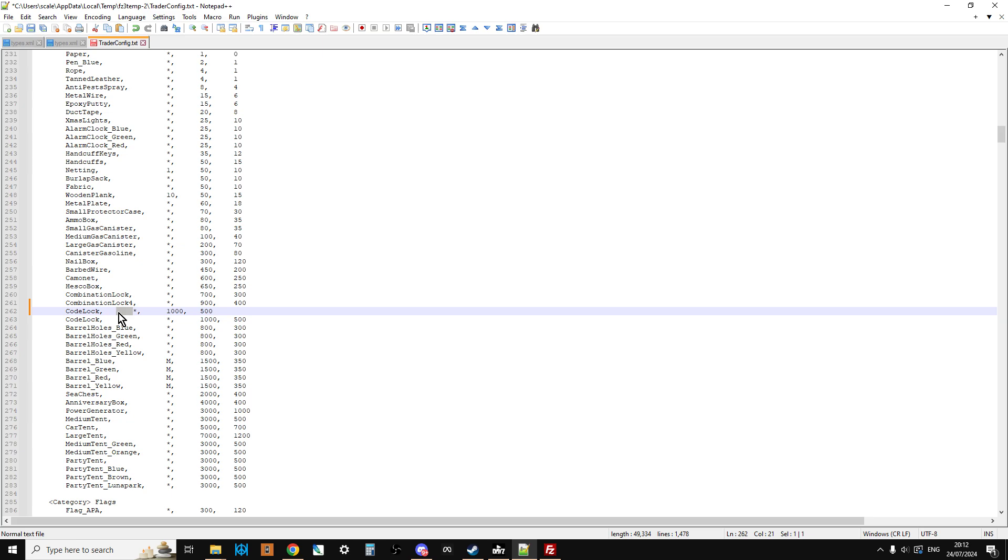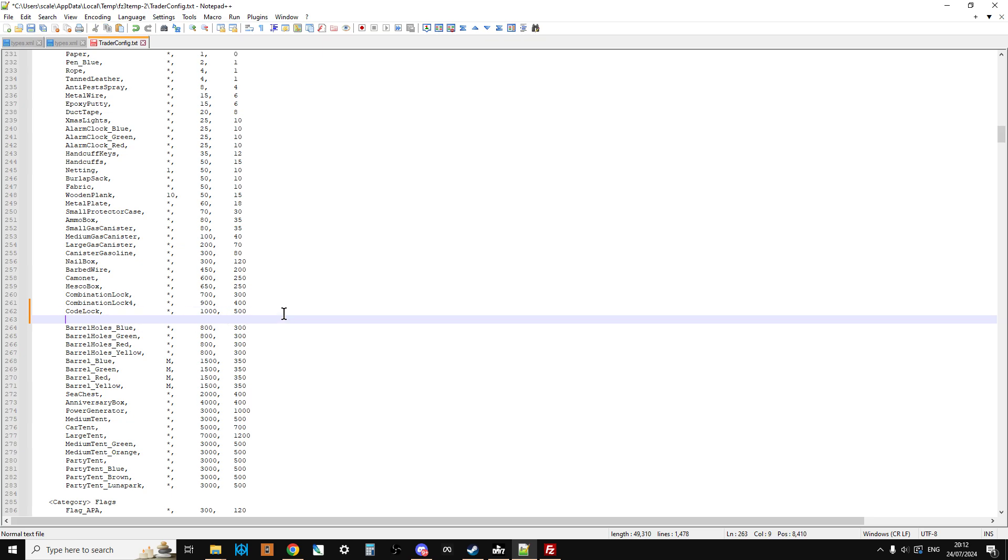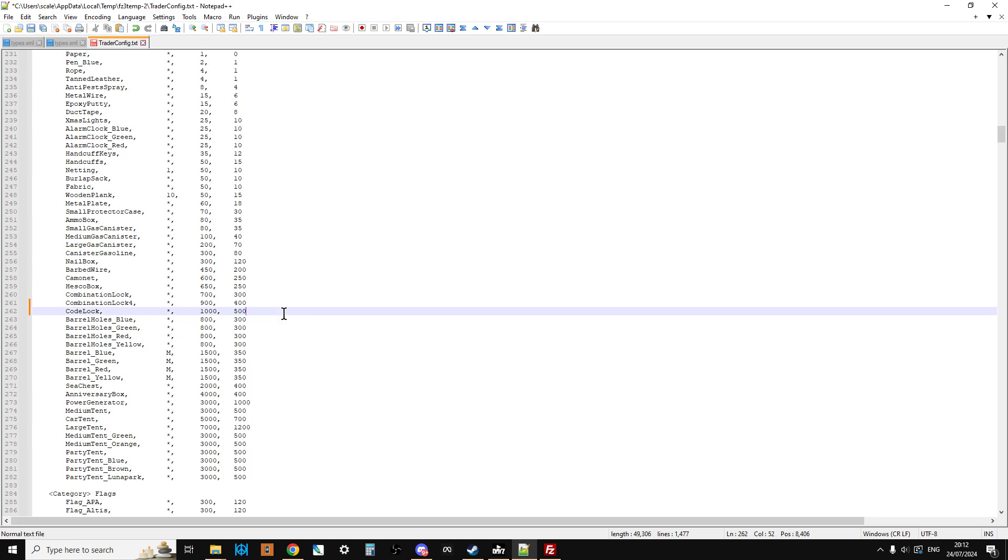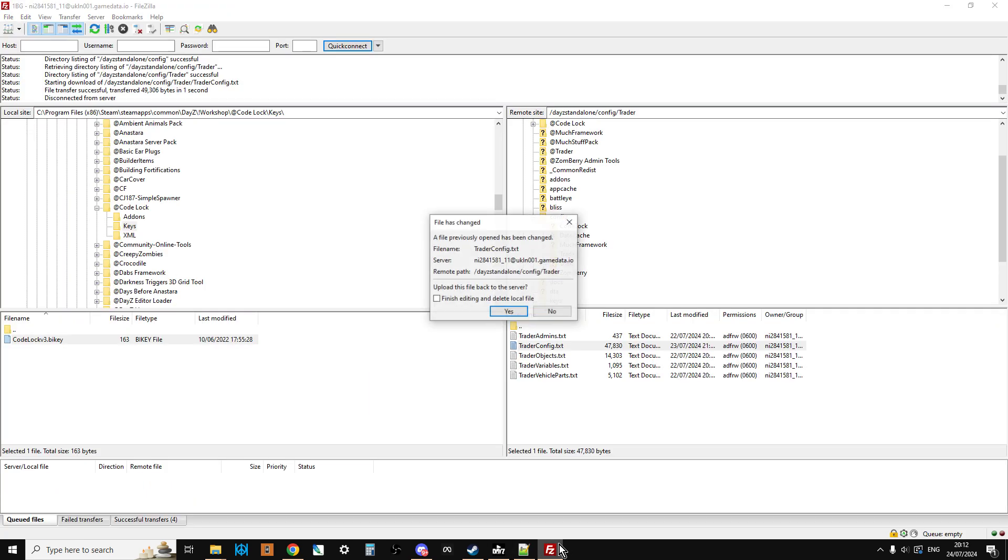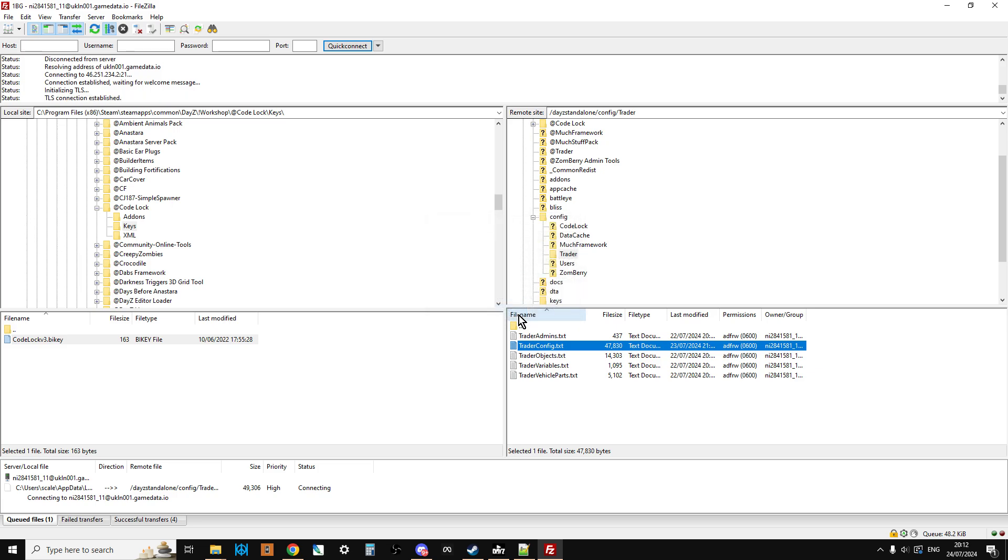And then I changed the price to 1000 to buy and 500 to sell. Quick tab just to spread it out. So we can delete that one because I've already done that. So now we've added Code Lock to our trader config as well. That's really cool. So we can save that and go back to our FTP program. It says this file has changed, do you want me to upload it? Say yes please. So that is now done.